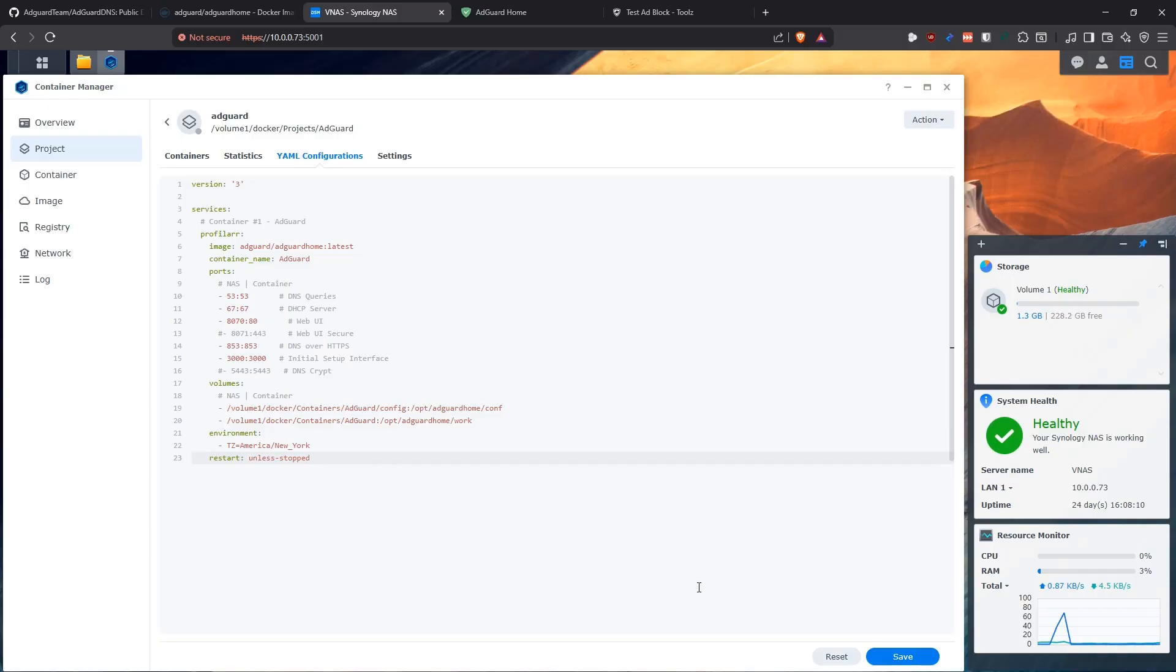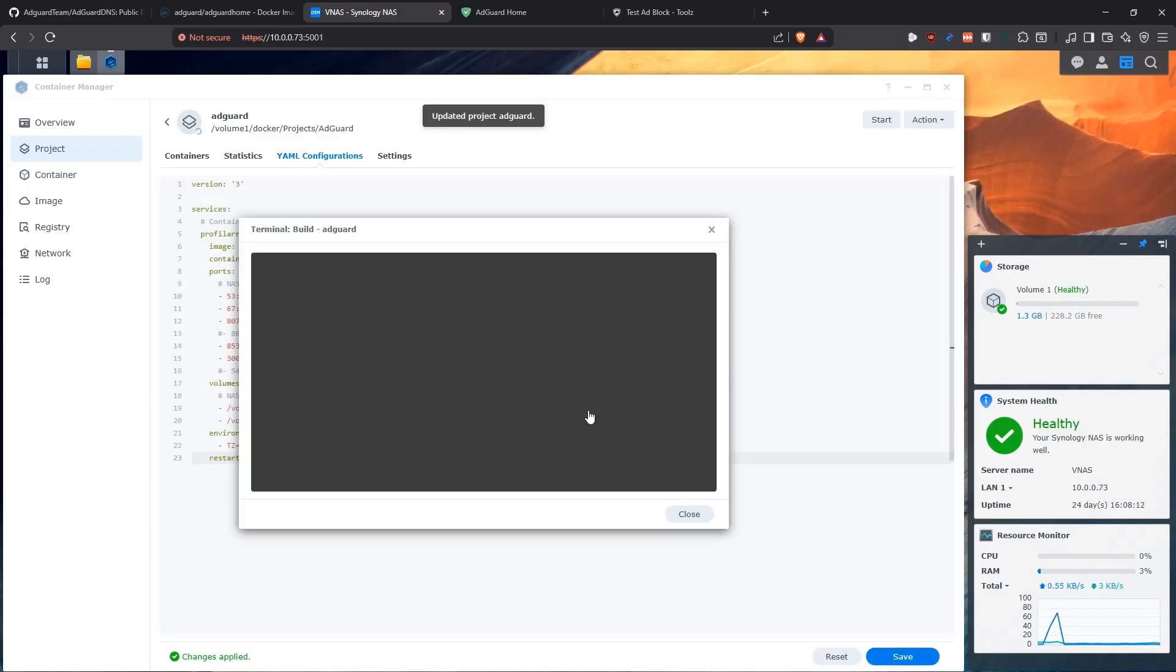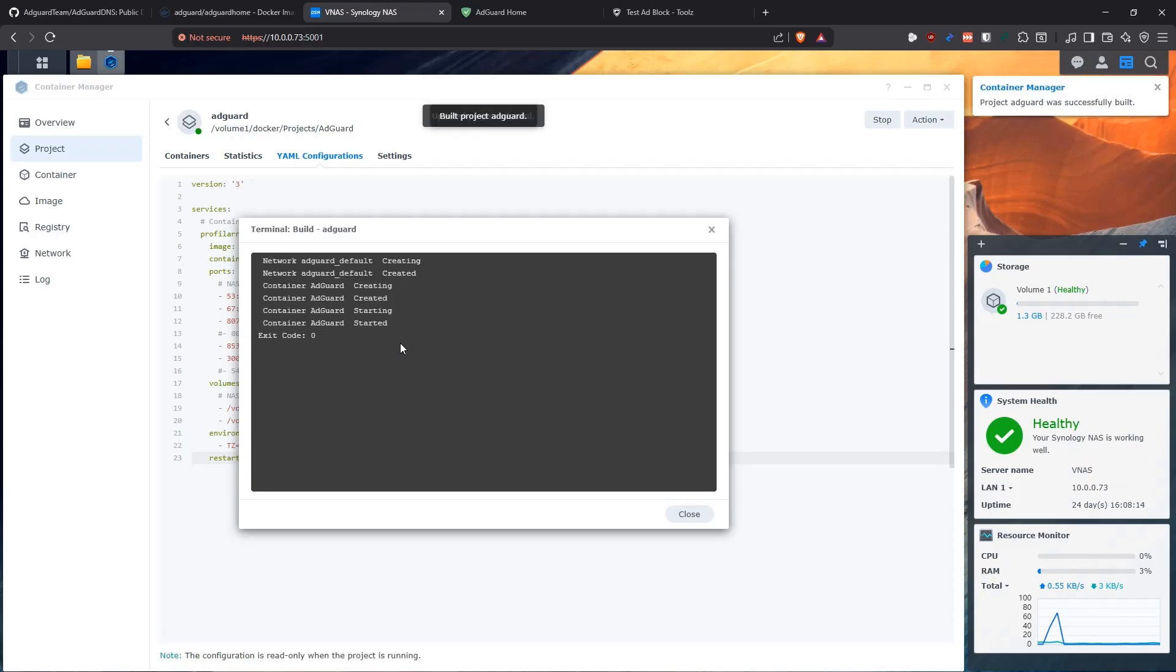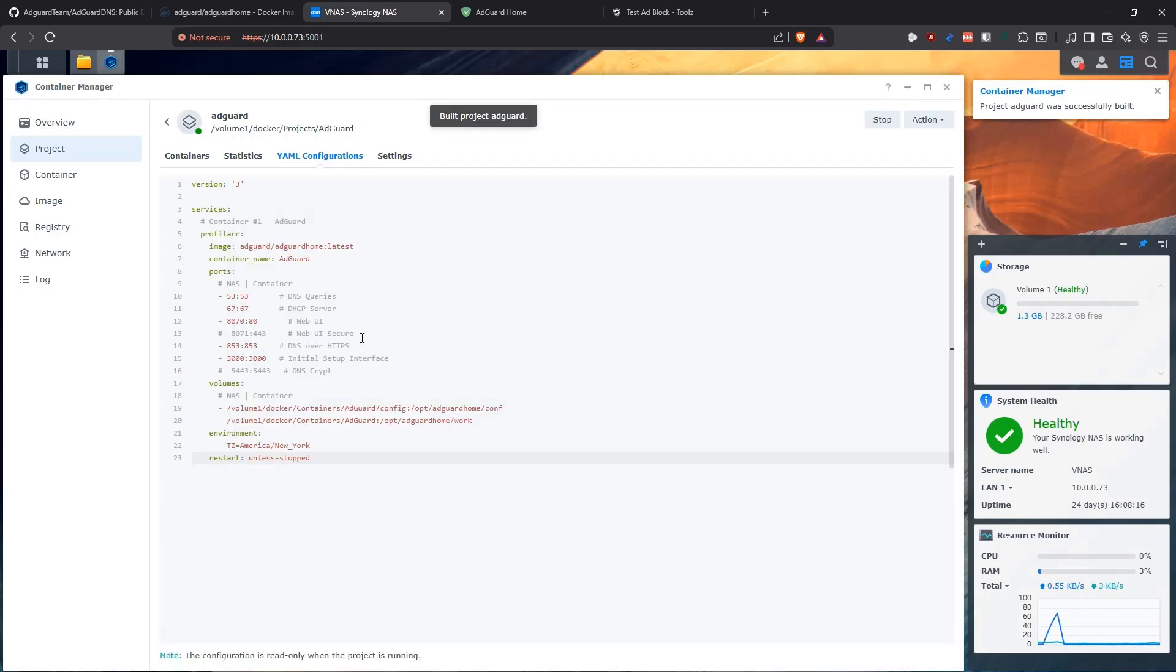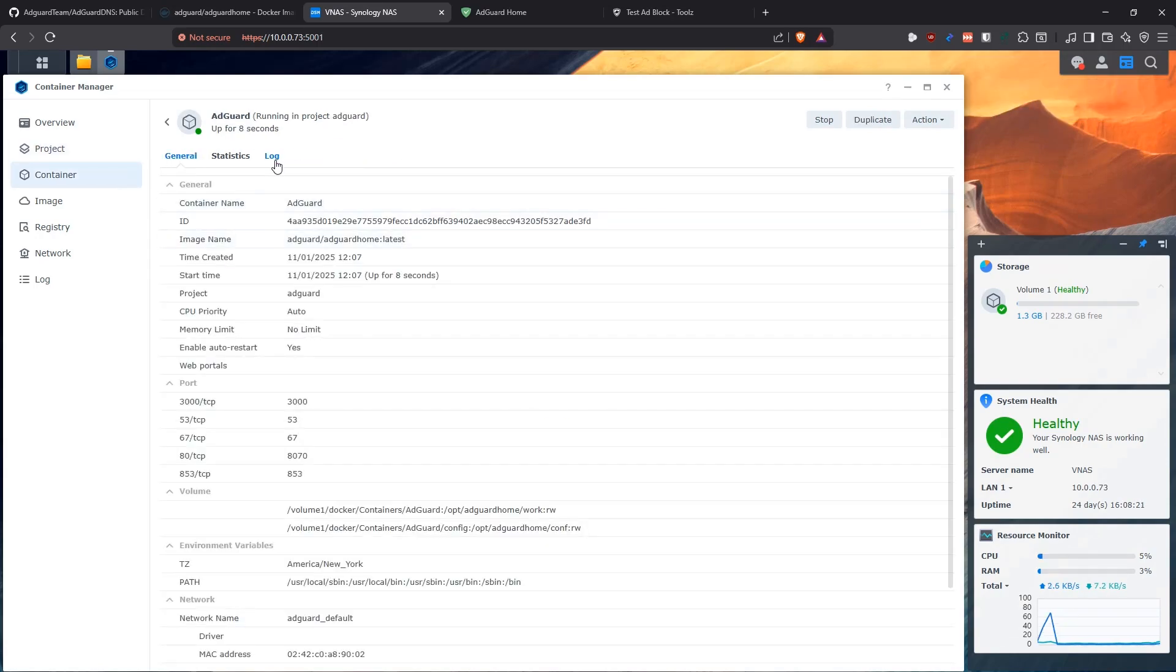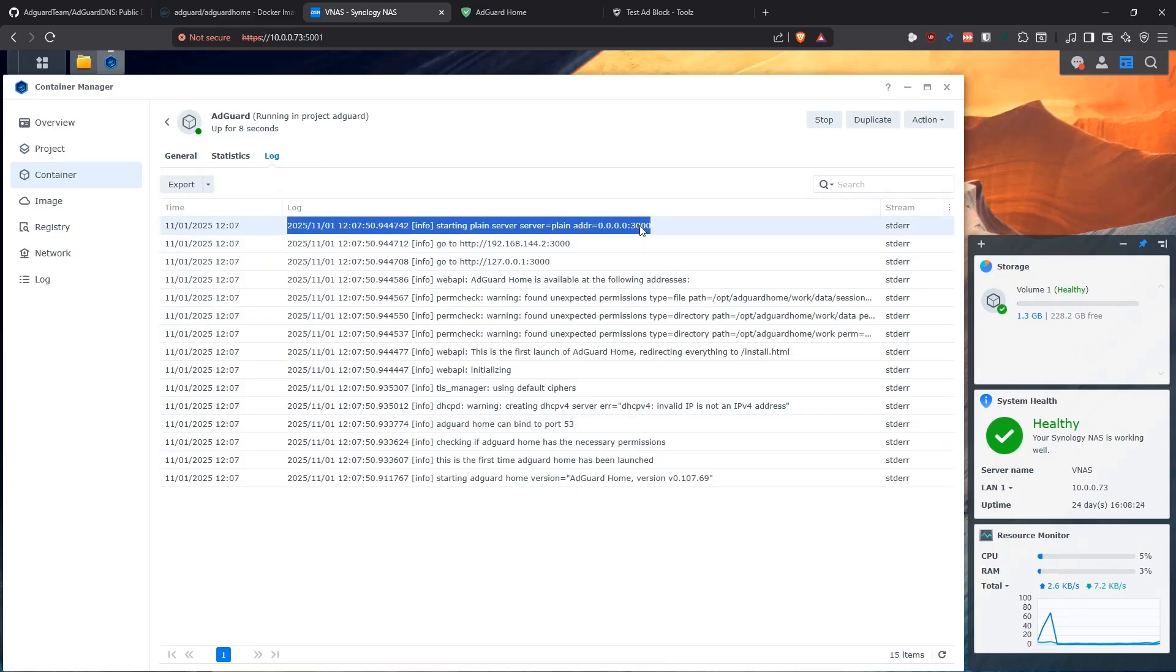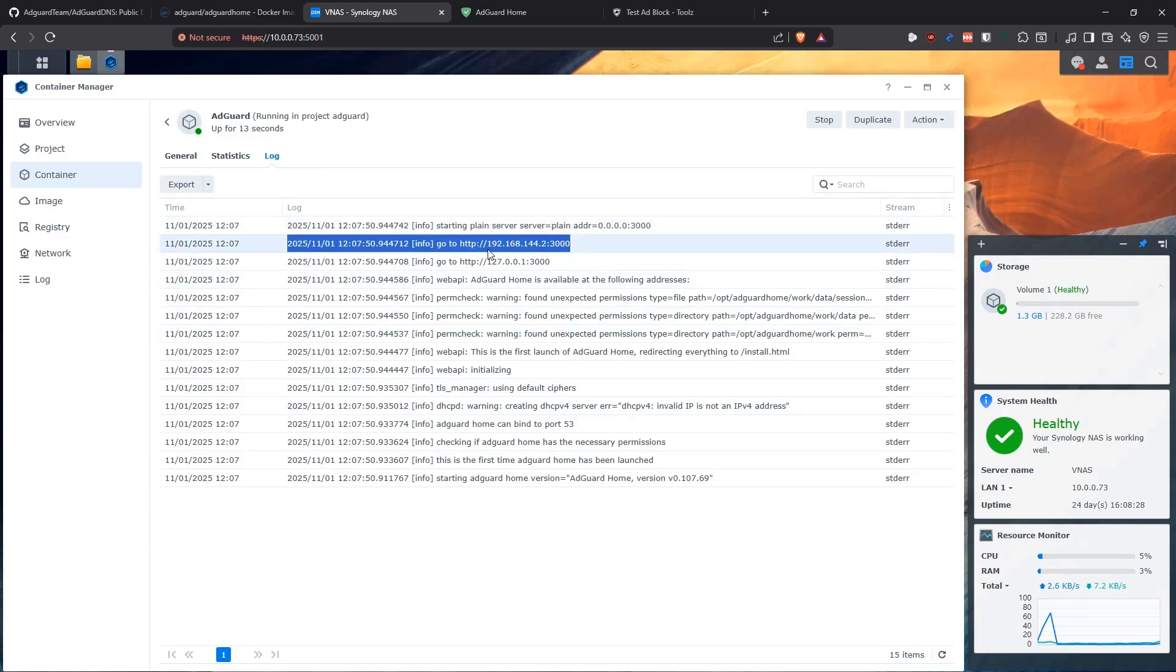With this, we should be able to save it and build it. In my case, it's going to be really fast because I already downloaded the image. So it immediately started the container. The container is running. We go into the logs. Everything is good. It says that it's listening on port 3000, which is where we do this setup. If you see an IP here that is different from your NAS, don't worry about it. That's just the internal IP of the container, but you're going to access it through the IP of your NAS on the port that we set.